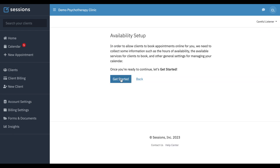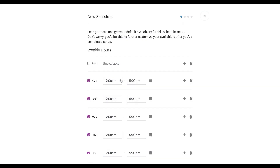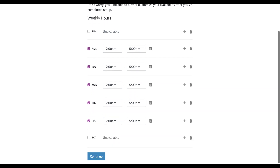So we're going to click the get started link, and the first thing we're going to do is make a default schedule. You can see 9 to 5 is what is populated when you first arrive.